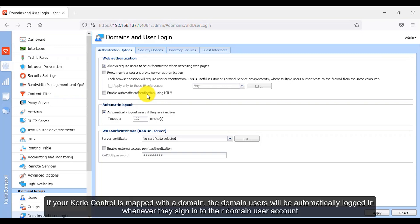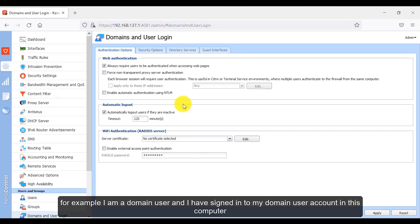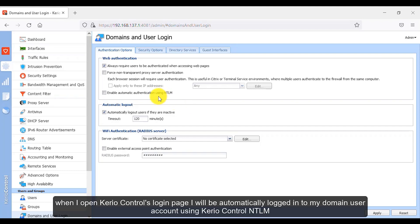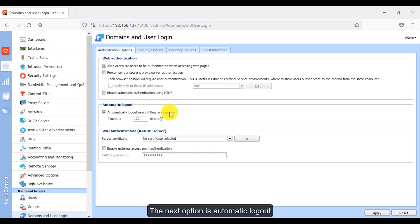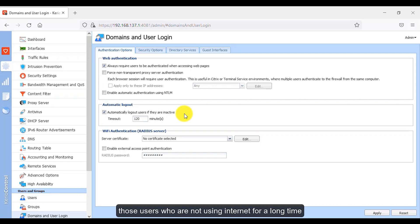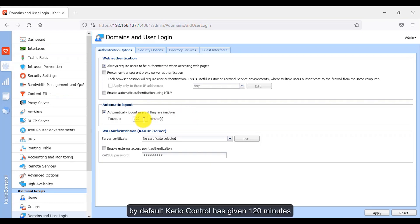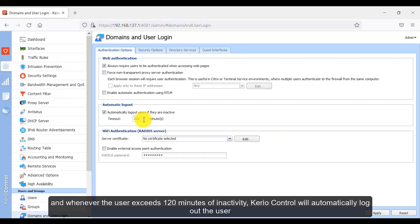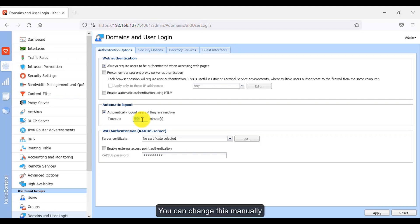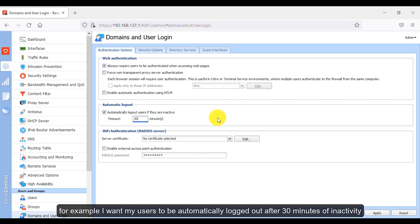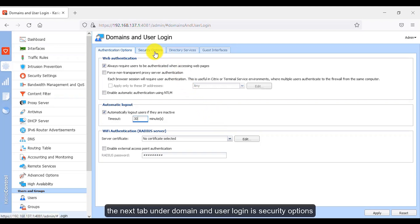The next option is enable automatic authentication using NTLM. If your Kirio Control is mapped with a domain, domain users will be automatically logged in whenever they sign in to their domain user account. For example, when I open Kirio Control's login page on a domain-joined computer, I will be automatically logged in using NTLM. The next option is automatic logout — it's good to log out inactive users automatically to efficiently manage bandwidth. By default, the timeout is 120 minutes, but you can change it manually — for example, to 30 minutes of inactivity.